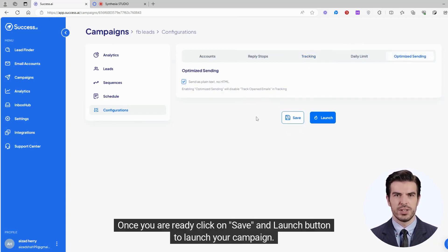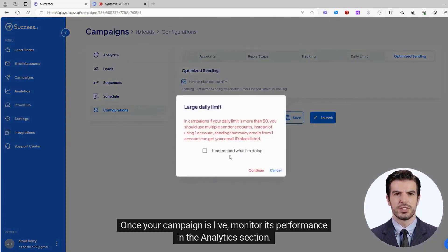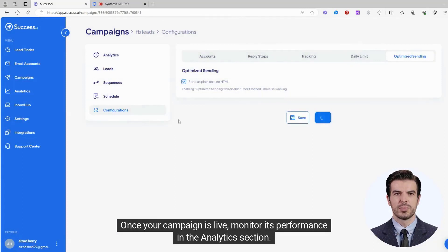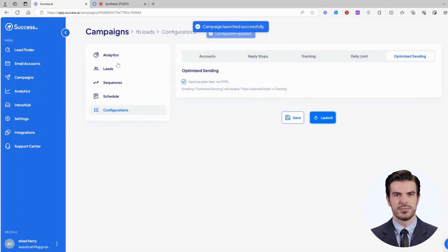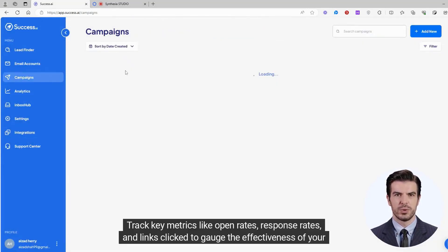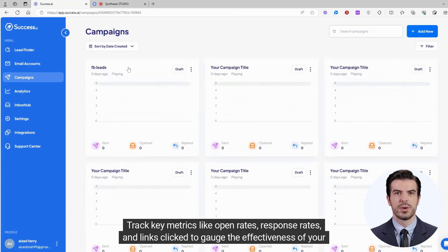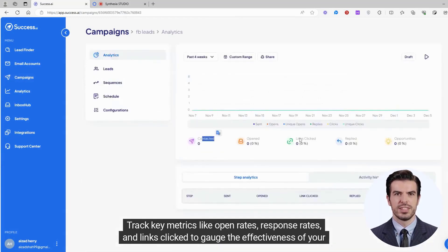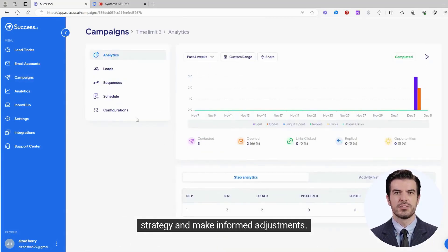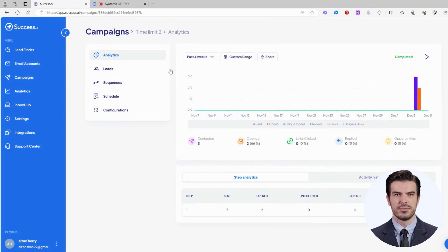Once you are ready, click on the Save and Launch button to launch your campaign. Once your campaign is live, monitor its performance in the Analytics section. Track key metrics like open rates, response rates, and links clicked to gauge the effectiveness of your strategy and make informed adjustments.